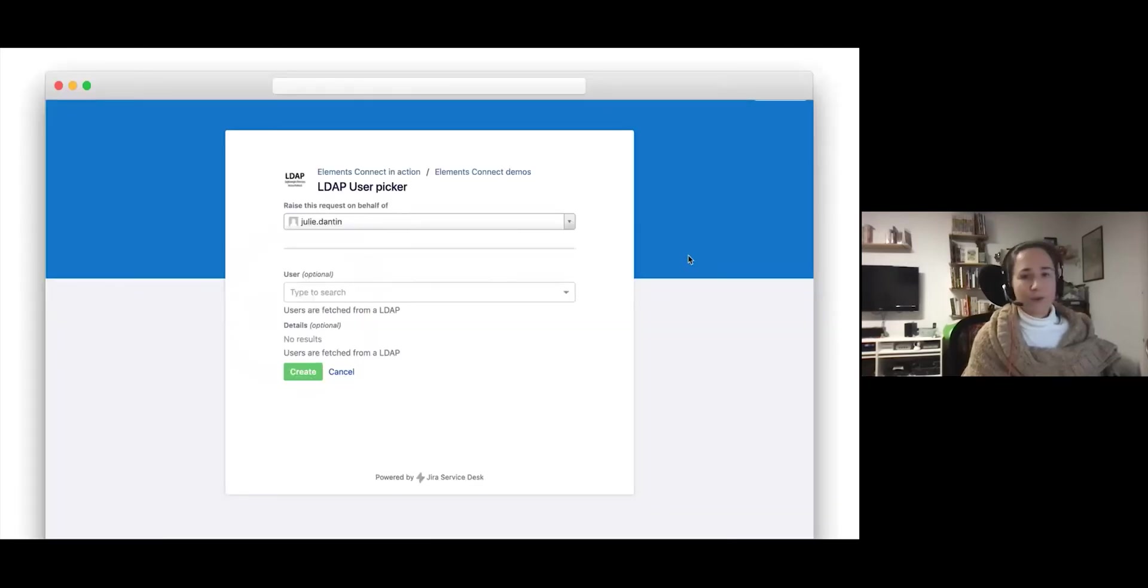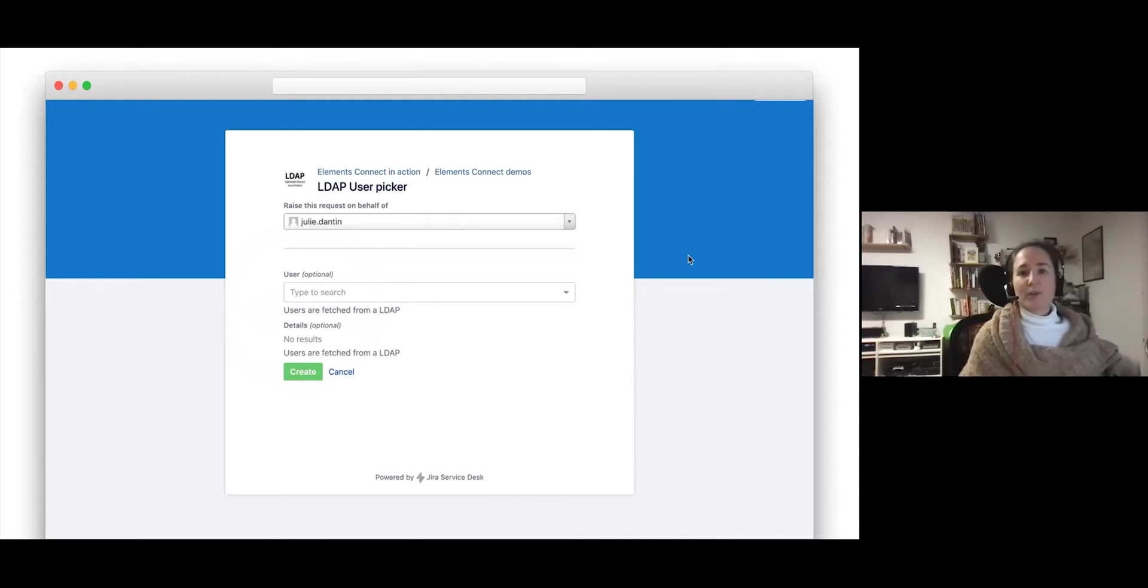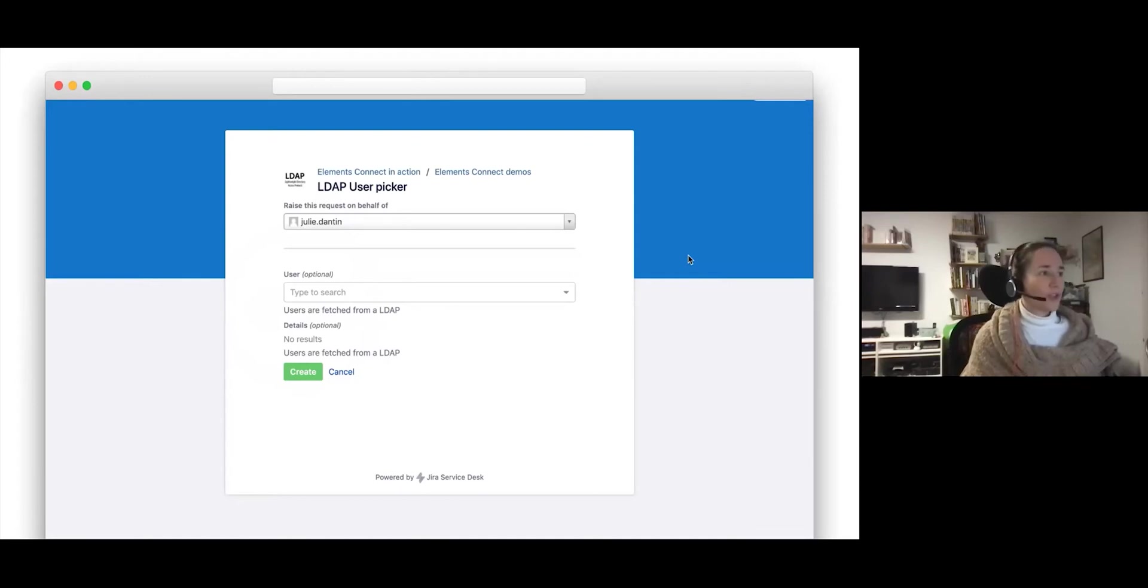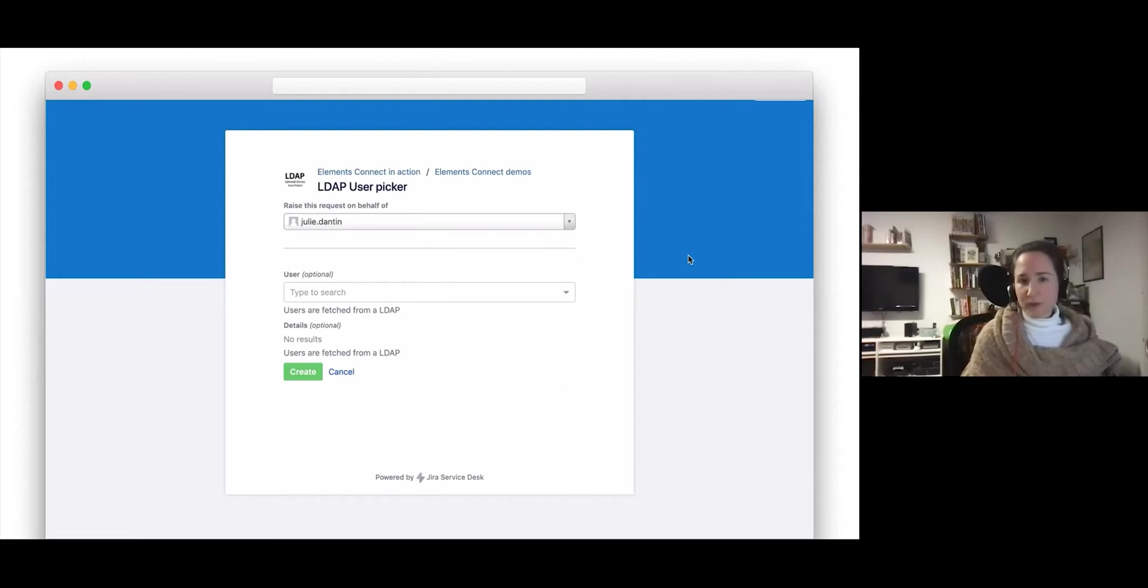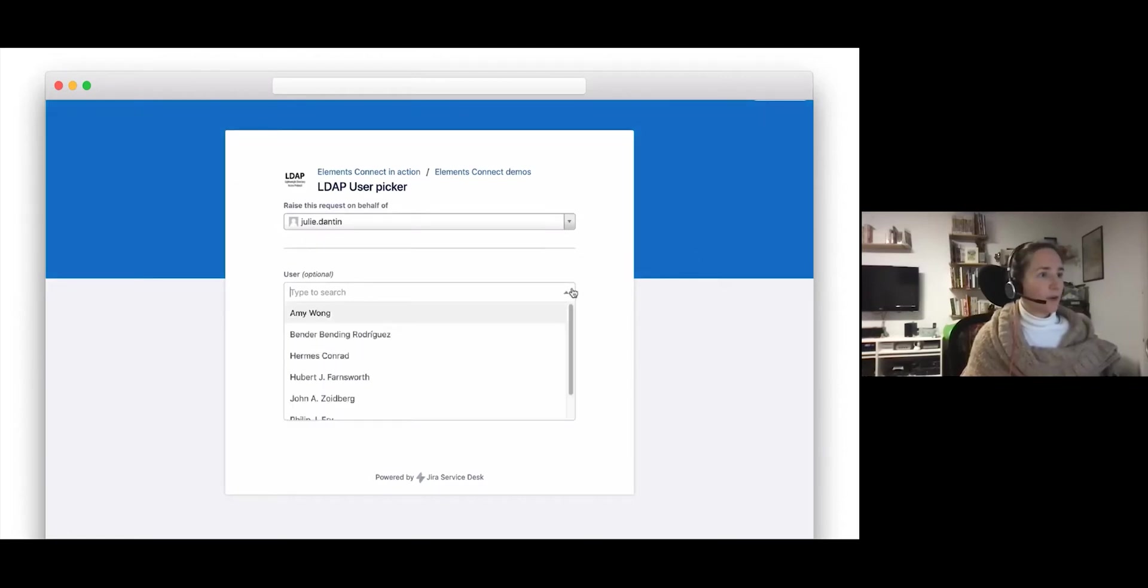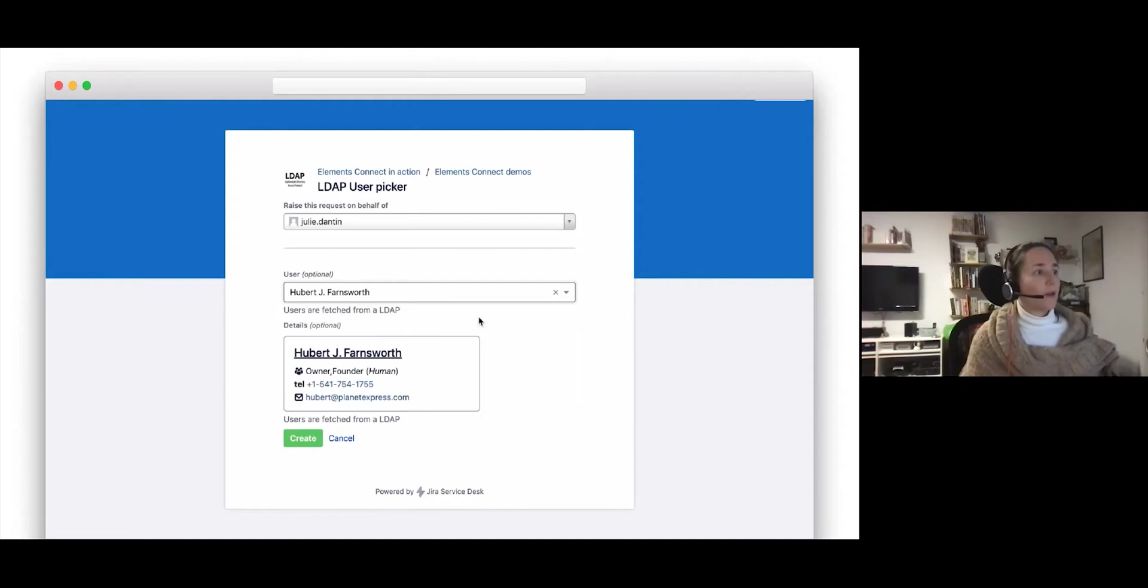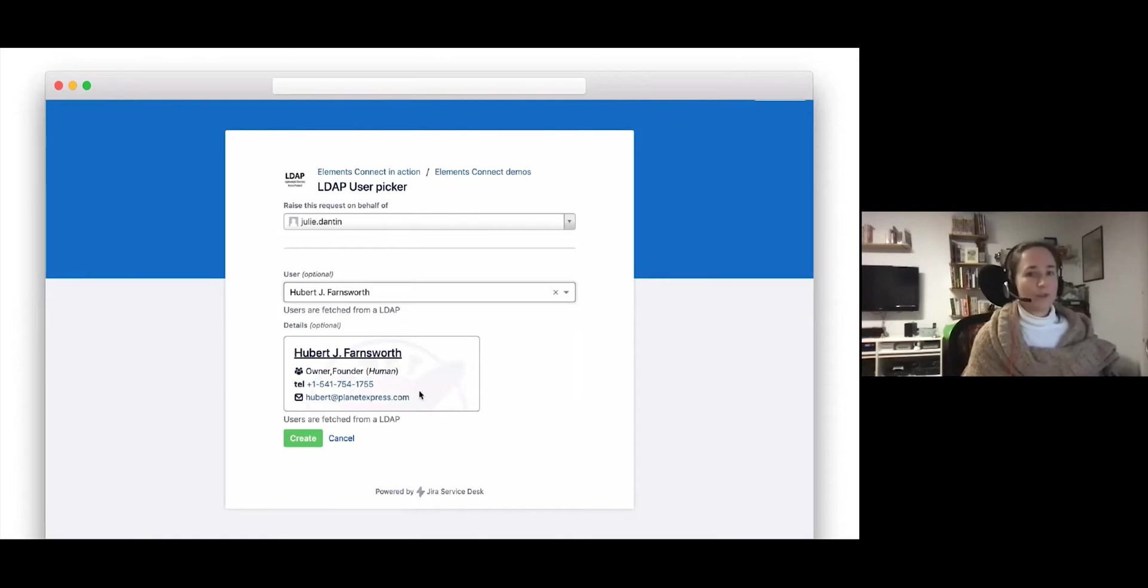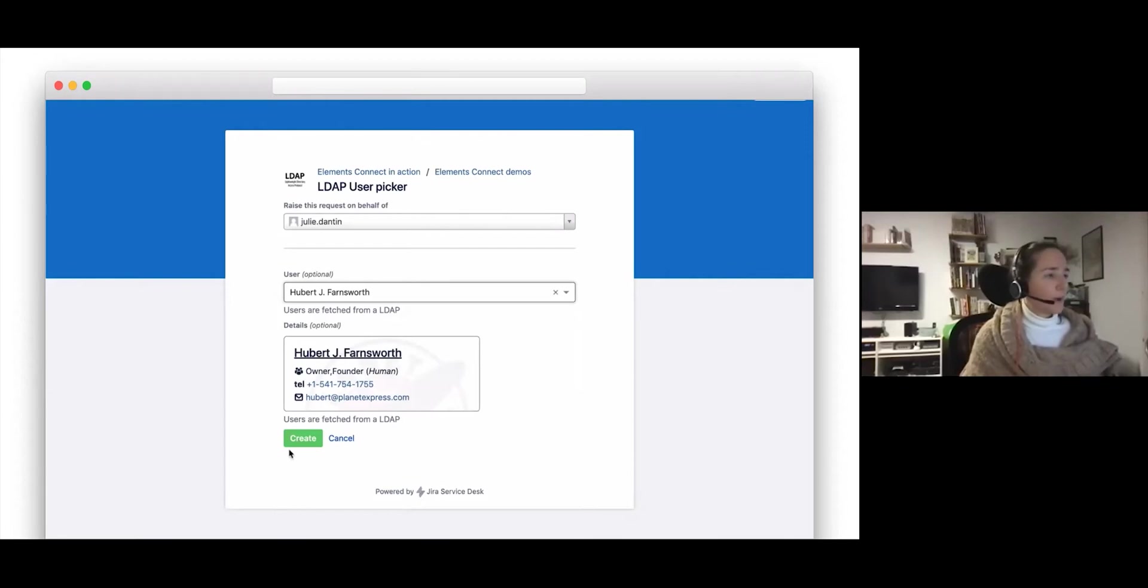Here we have the Elements Connect demo portal. I'll give you an address for this at the end. This portal is set up with a very simplified view of a Jira service management customer portal. We just have two Elements Connect custom fields displayed here, nothing else. The first one is a drop-down list that will allow us to select an employee. And then we have a second Elements Connect field that is a read-only field and it will display details based on the selection made in the first field. So if I go and click enter typing and I can select an employee, Hubert, and then the read-only field displays a number of details: position, phone number, email address, et cetera.